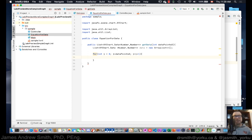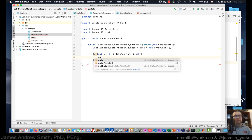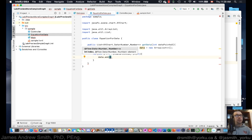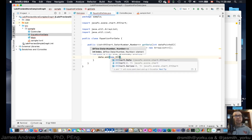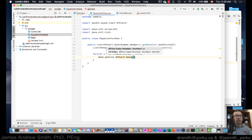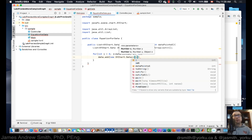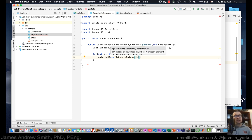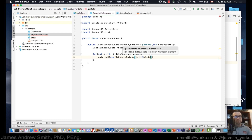The for loop will add data points each time through. We call 'data.add(new XYChart.Data<>(...))'. The first argument is the x value — the incrementing variable 'i' — and then for the y value let's use: 5 multiplied by i multiplied by i, plus 6. That's the equation we're using to generate the y values.